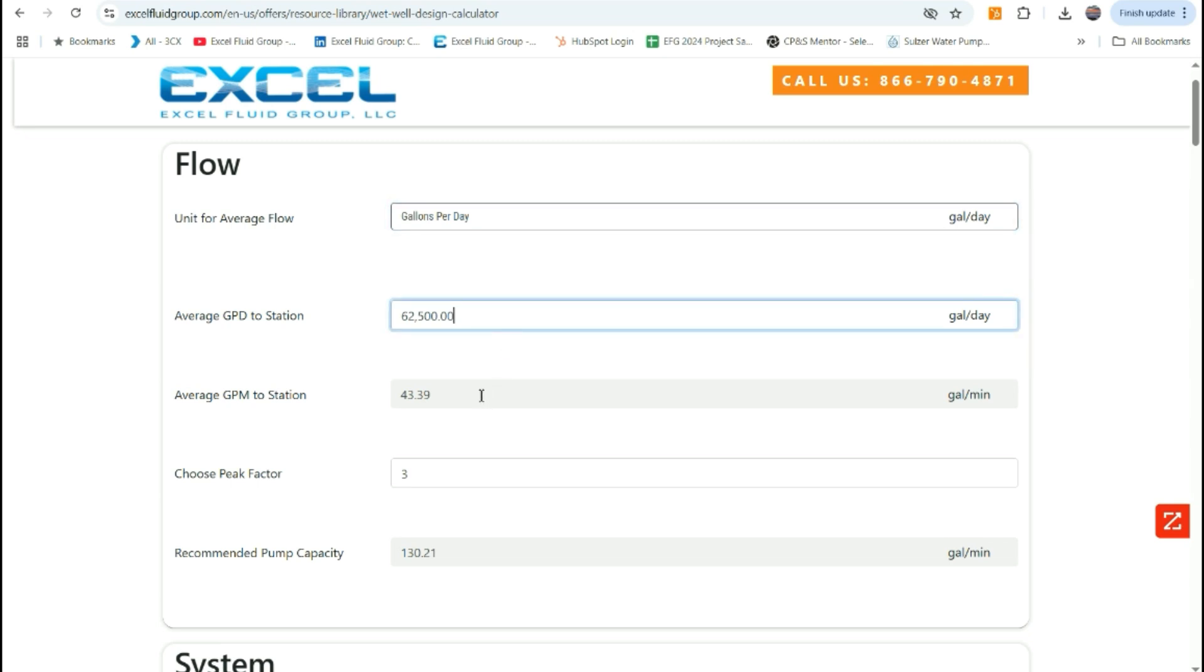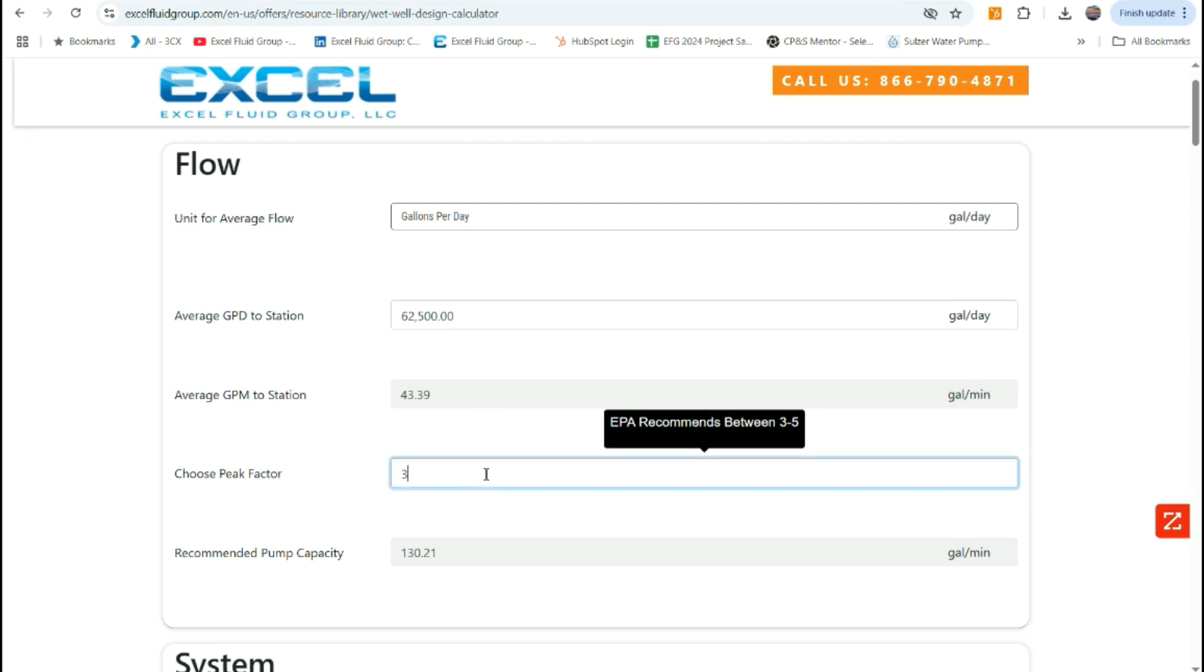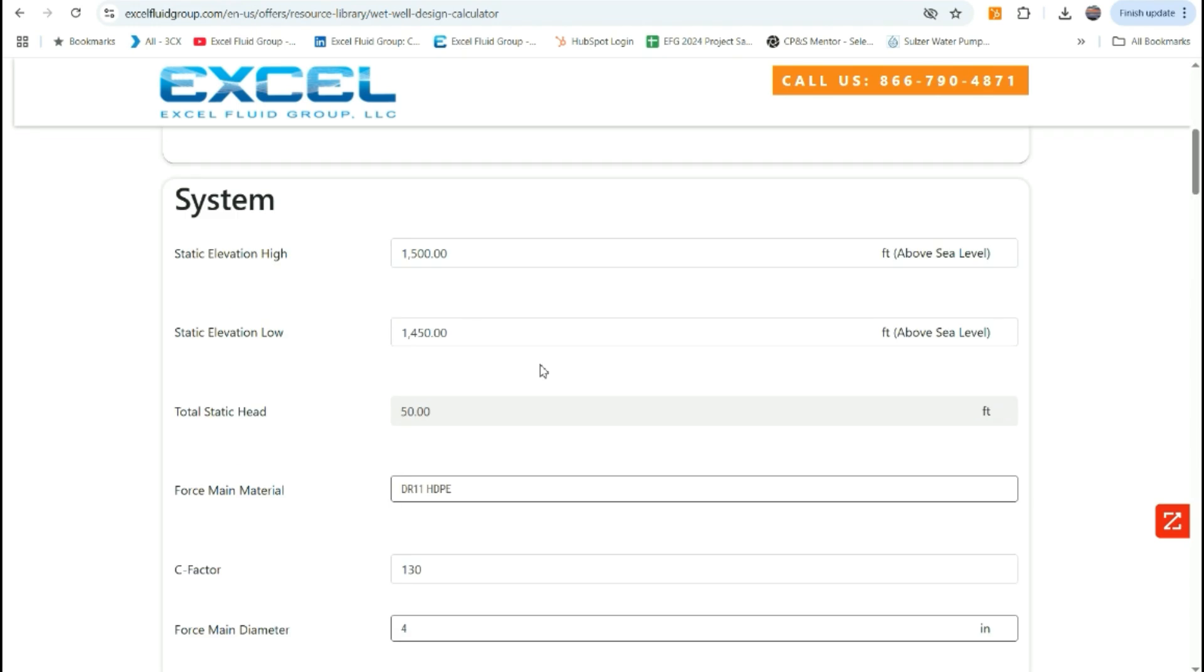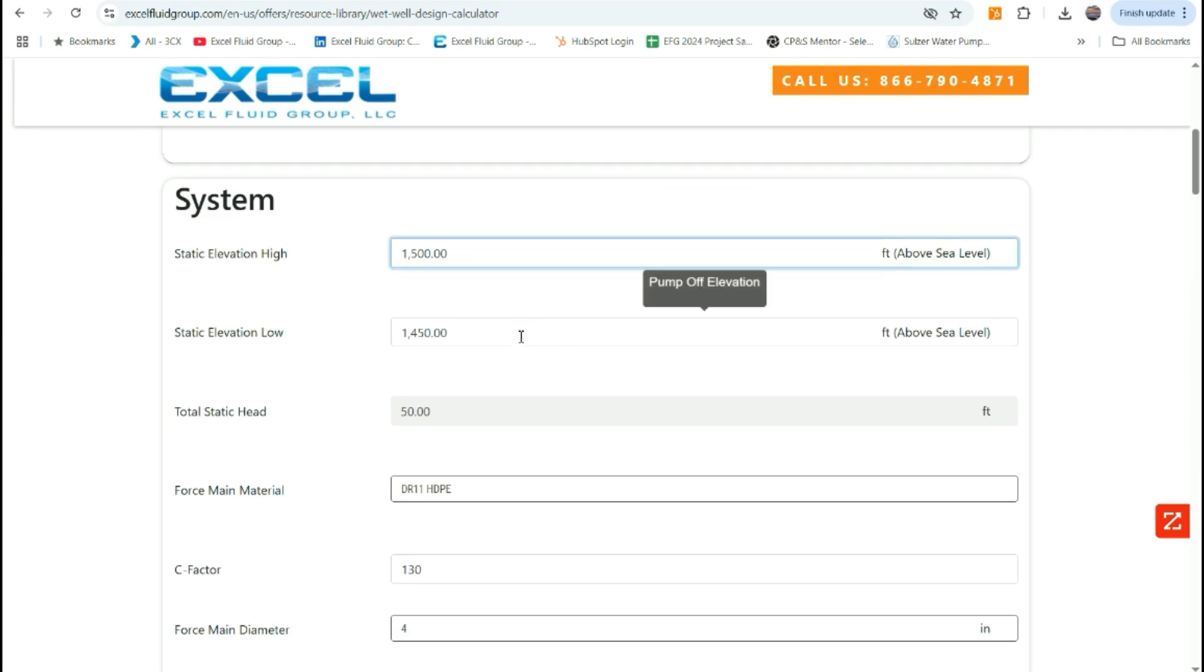The other input we need in this section is the peak factor for the station. EPA recommends between 3 and 5, but the calculator is not limited to that range. The combination of the average flow and the peak factor will provide a recommended pump capacity. Once your flow capacity has been calculated, then you can move on to the system curve section.